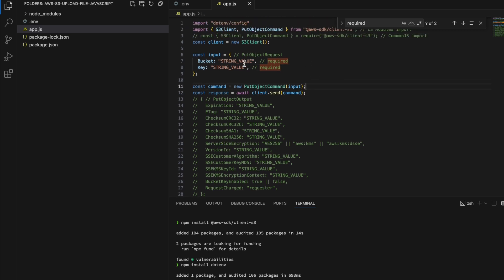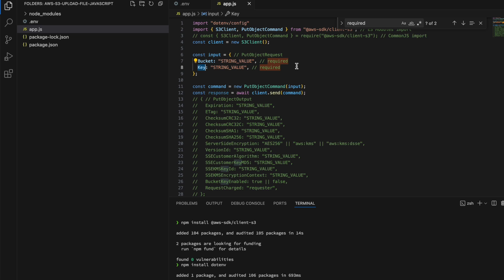We need two values: the bucket and the key. The bucket is simply the bucket name. As for the key, it's the path — to put it simply, it's the file name including any folder path. It's much easier to show an example, so first we need to create a bucket.